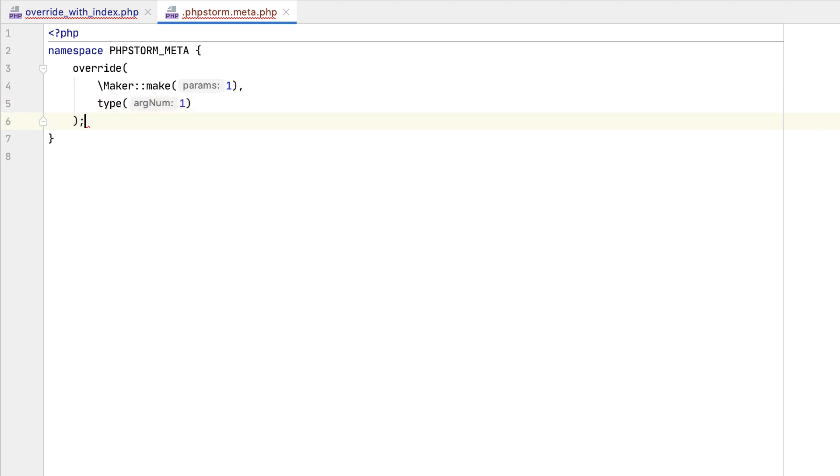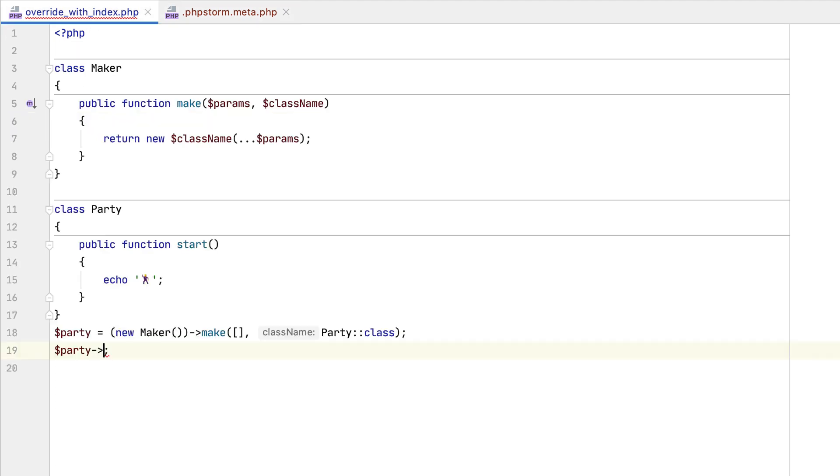Here, we state the method's return type is set to the type of its second argument, and code completion becomes available.